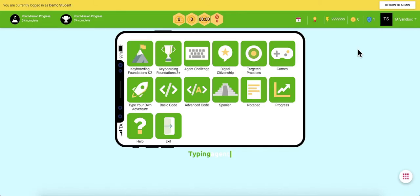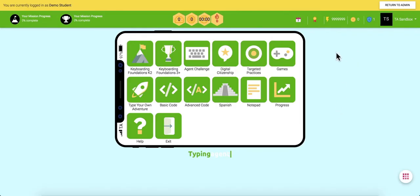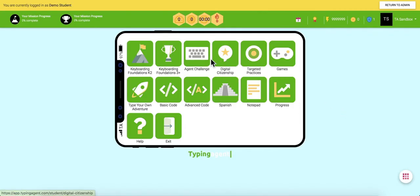After each curriculum section, we give formative assessments and provide opportunities for students to practice the keystrokes that they commonly miss. As you can see, the student view is designed to look like a smartphone. They click on their apps in order to access their curriculums, progress, games, and more.